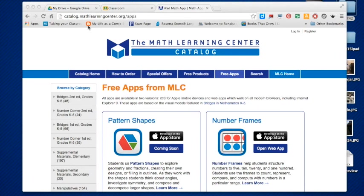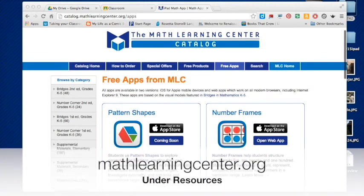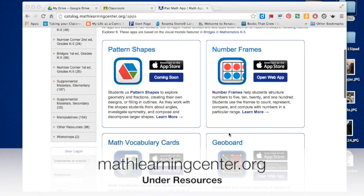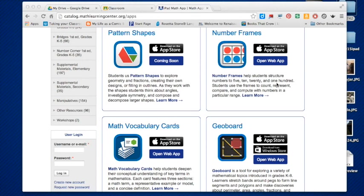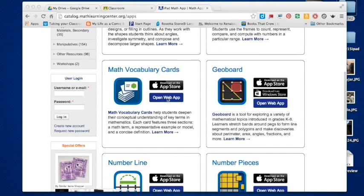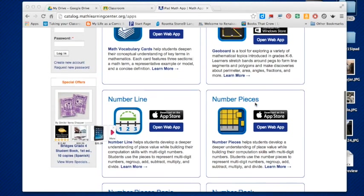If you head to mathlearningcenter.org and look at their apps, they have plenty available. Usually their apps are available in the Apple iOS store, however they also have web applications for each one through their website. So if you're a Math Bridges Learning Center school, you can use this great with Google Classroom.